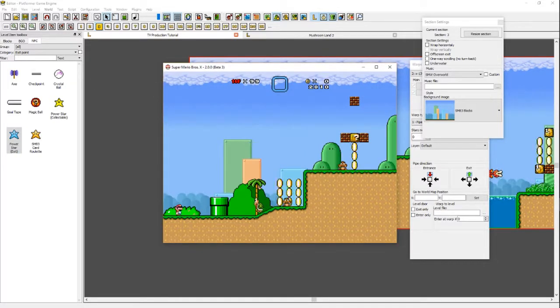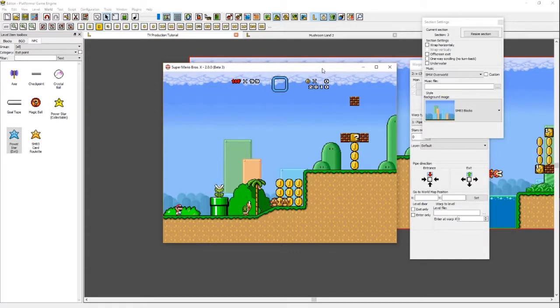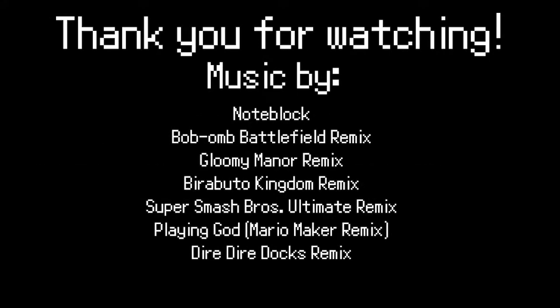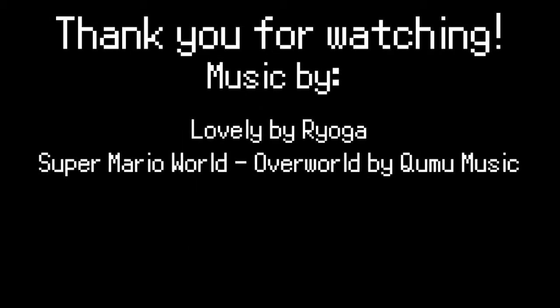I hope you guys enjoyed the video and I hope it came to some use for you. I hope you use this program in the future — it's super fun and has way more stuff than Mario Maker. I'll see you guys later and have a good day.